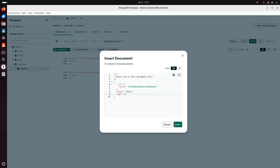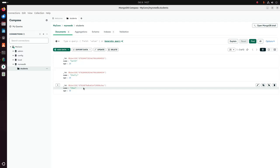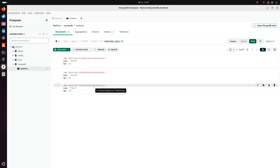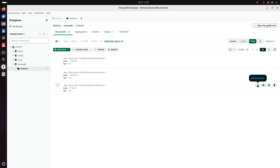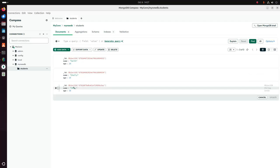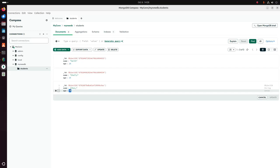Now click on the Insert button. That's it — the new record has been created. Now I am going to update this record, so click on this pencil icon. Now I am going to change the age value, then click on the Update button to update the age value.